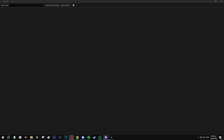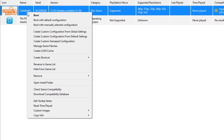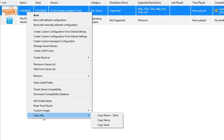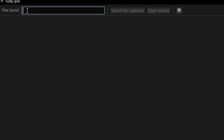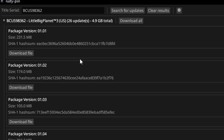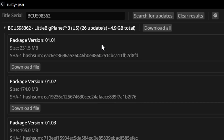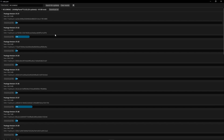To update the game we're going to need its serial code, which we can get from the emulator. Right-click on the game and select 'Copy Info,' then click 'Copy Serial.' Go back to Rusty PSN, paste the code with right-click Paste or Ctrl+V, then click 'Search for Updates.' Just like that, Rusty PSN will list all the updates available. This game had several updates — almost 5GB of files — and we need everything, so click 'Download All' and wait until it is finished.